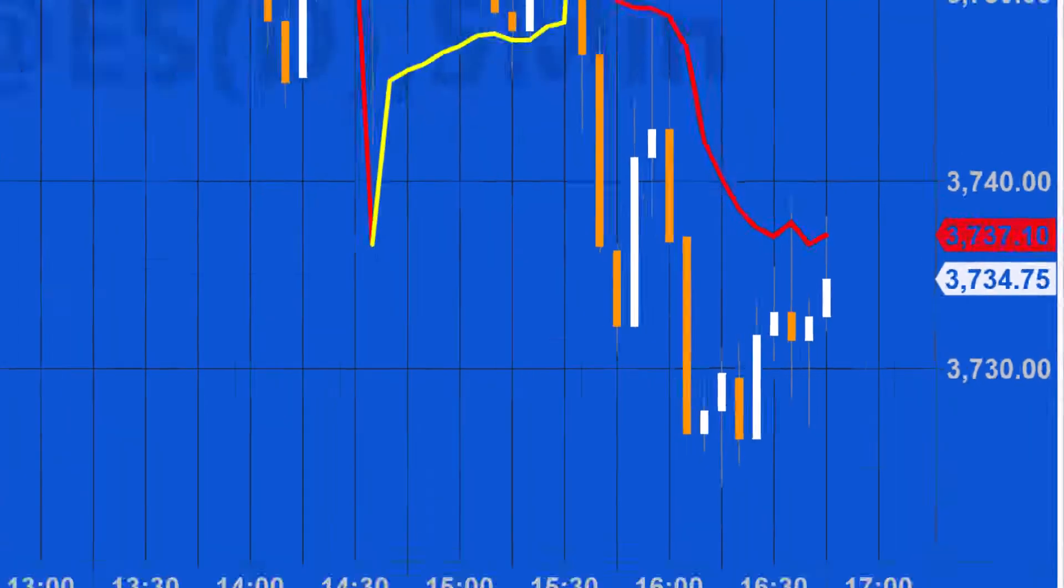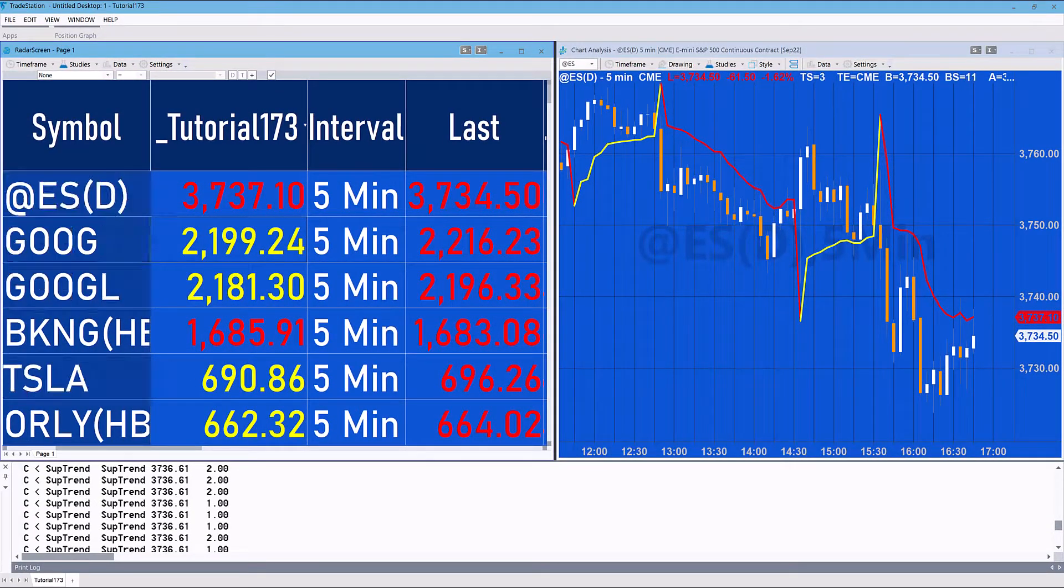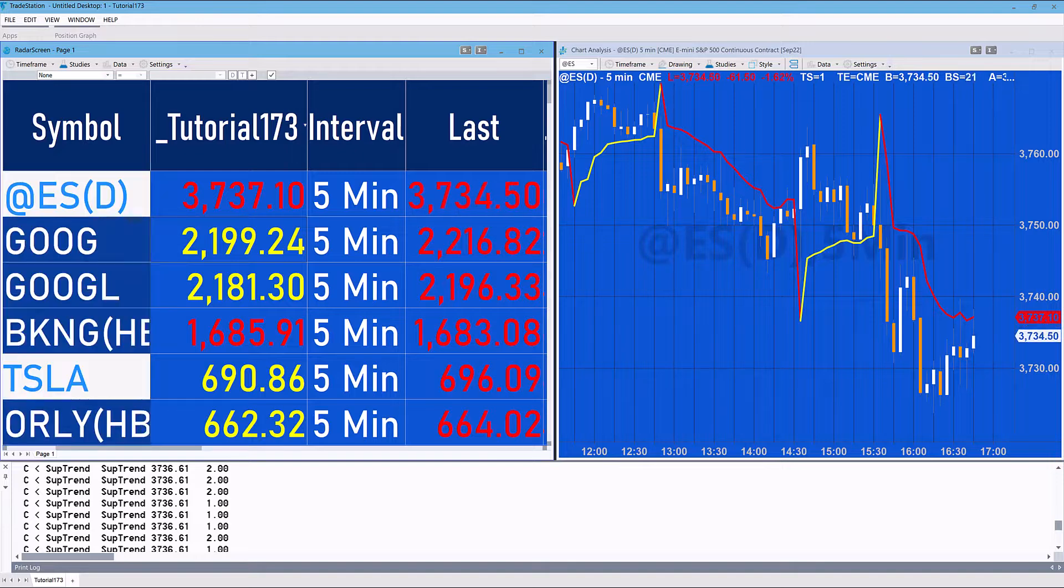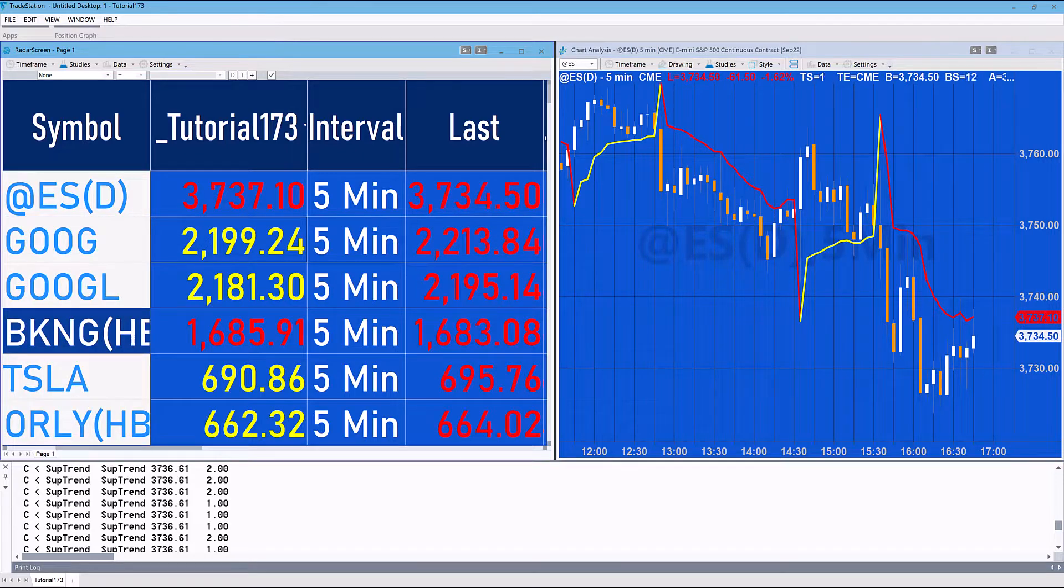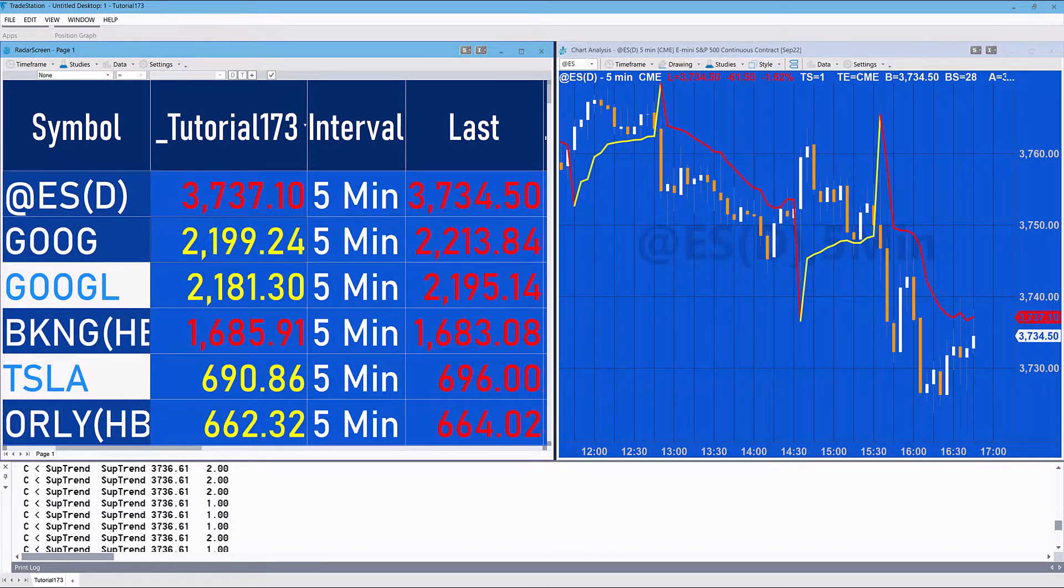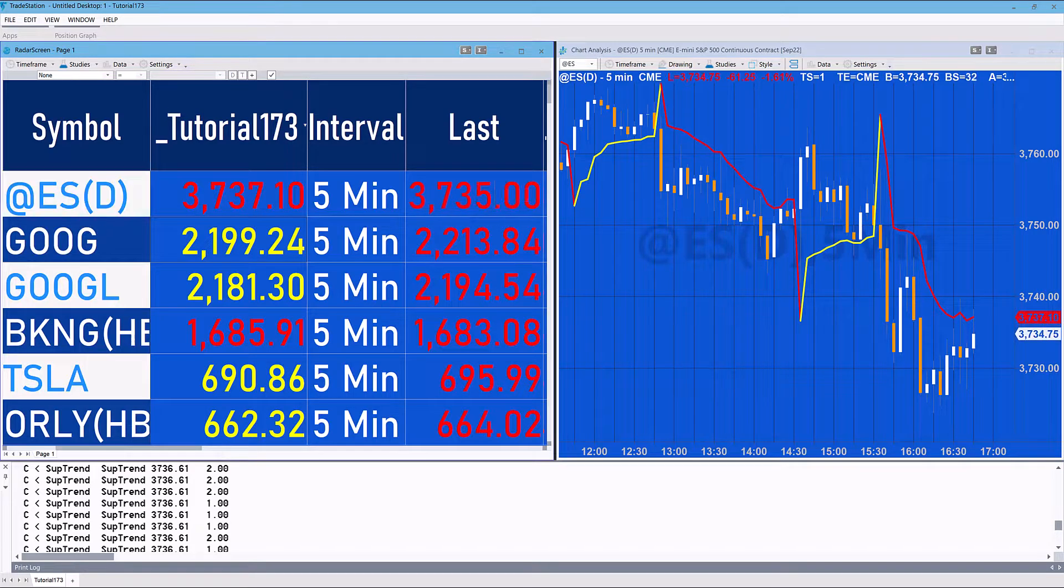When that close is moving up above and below the SuperTrend value. Okay, so that's an introduction to using this program with radar screen. I hope you will find it useful.